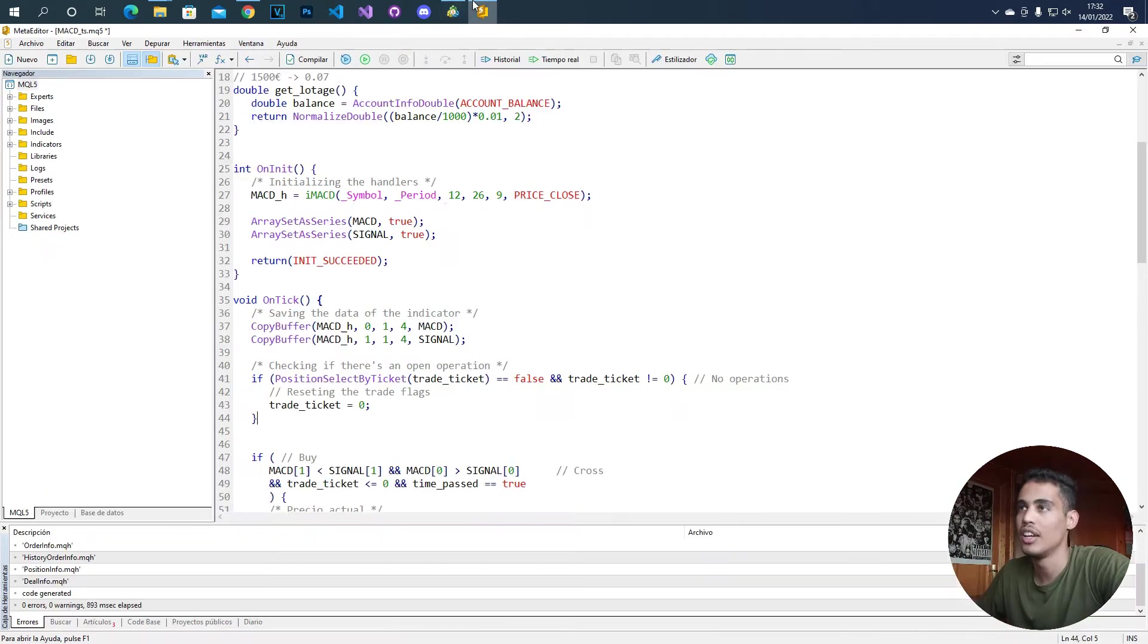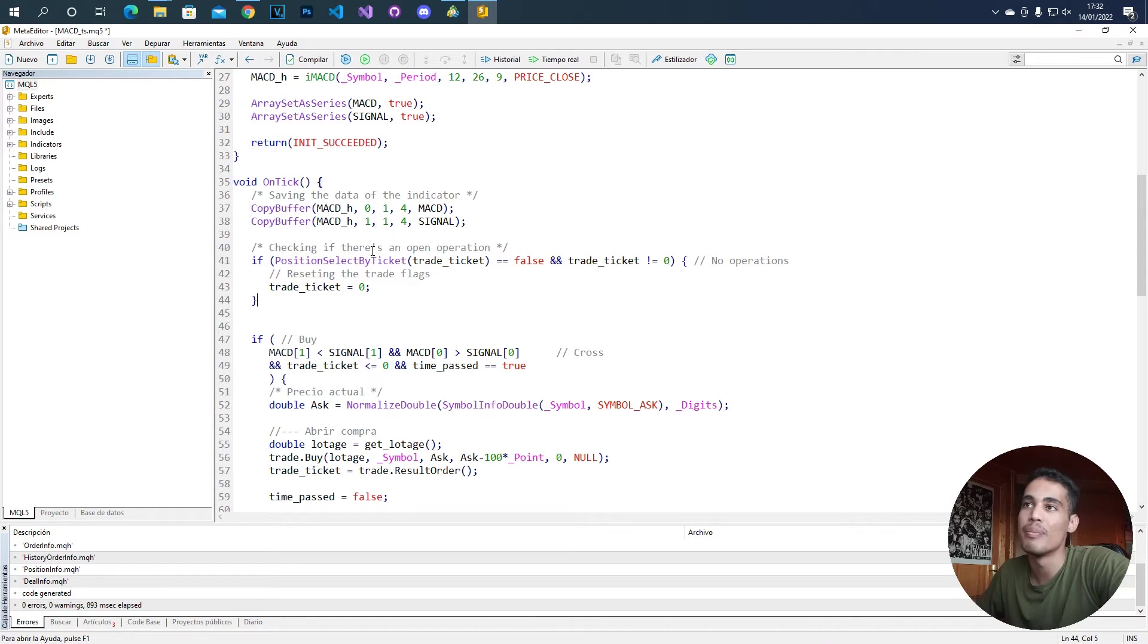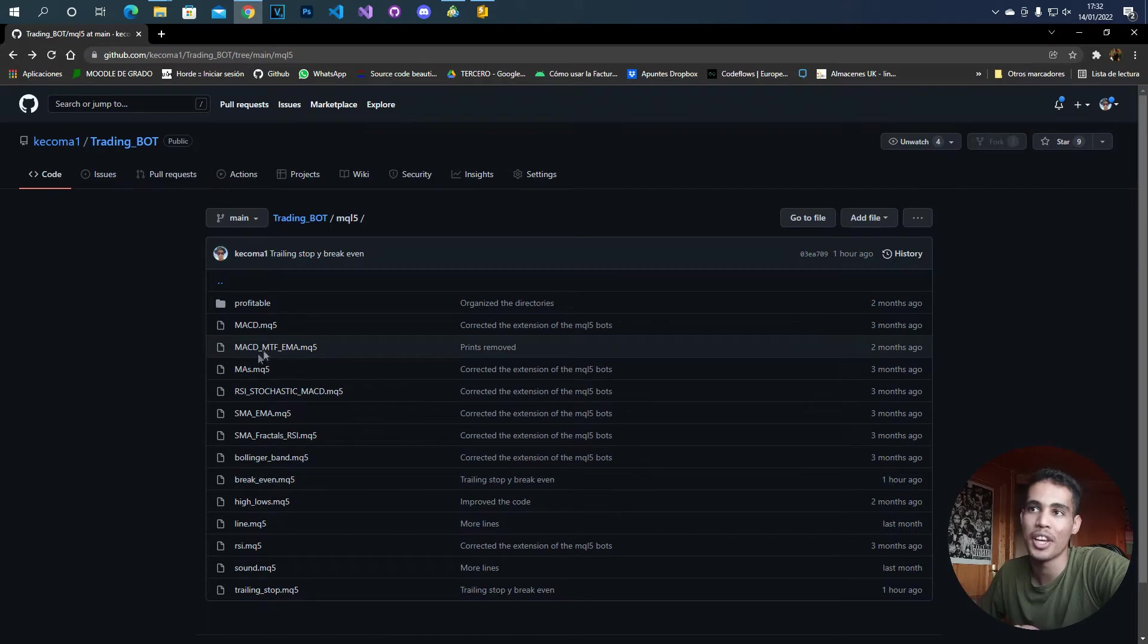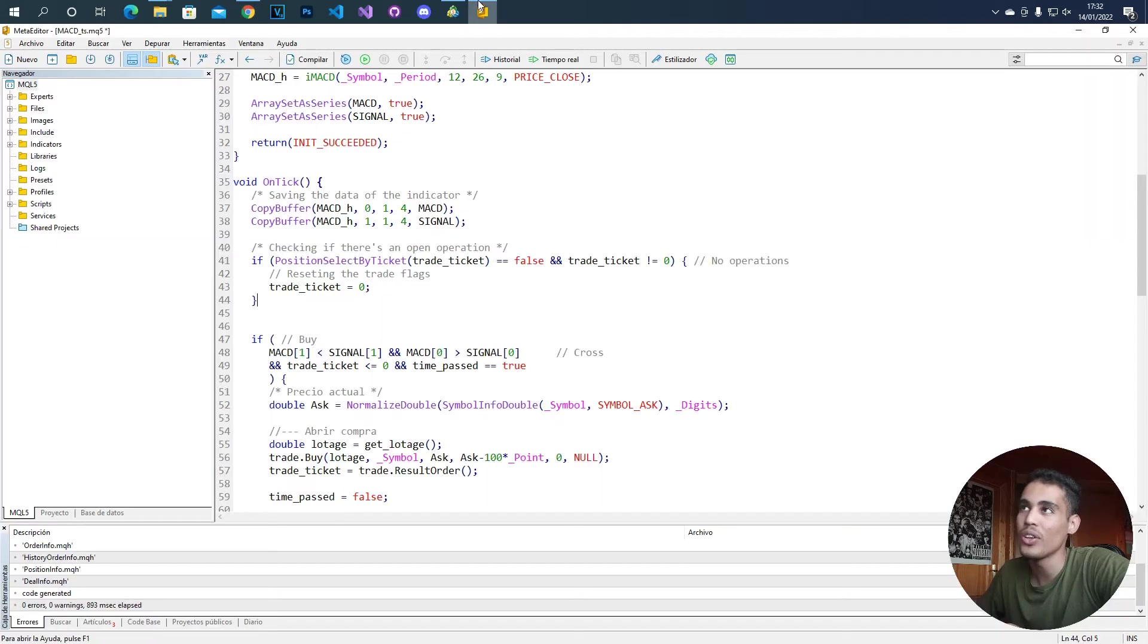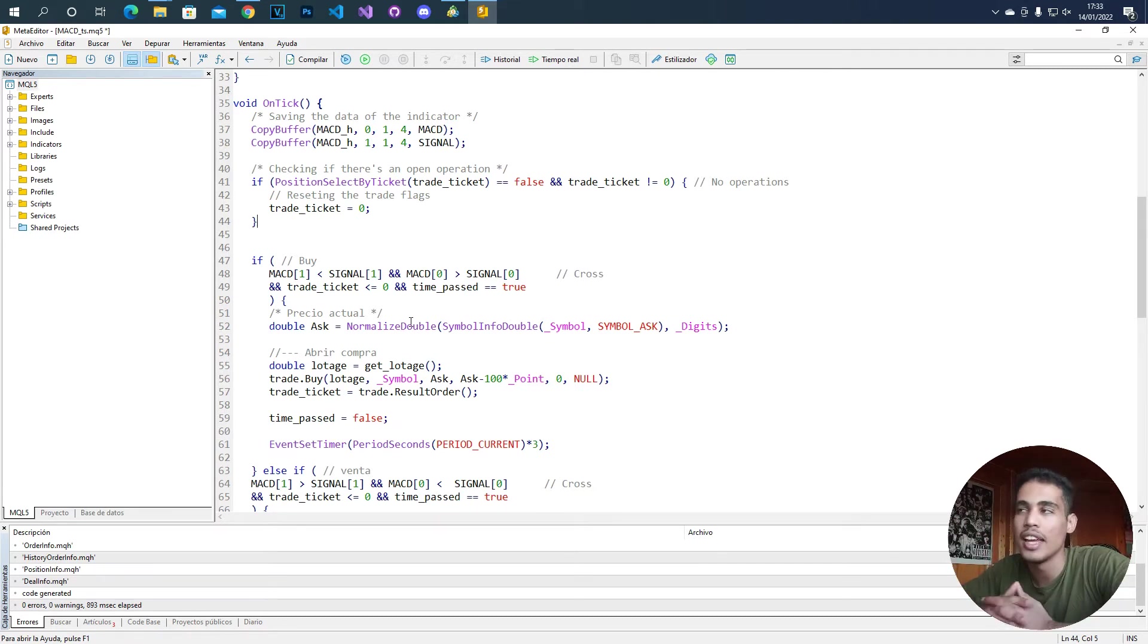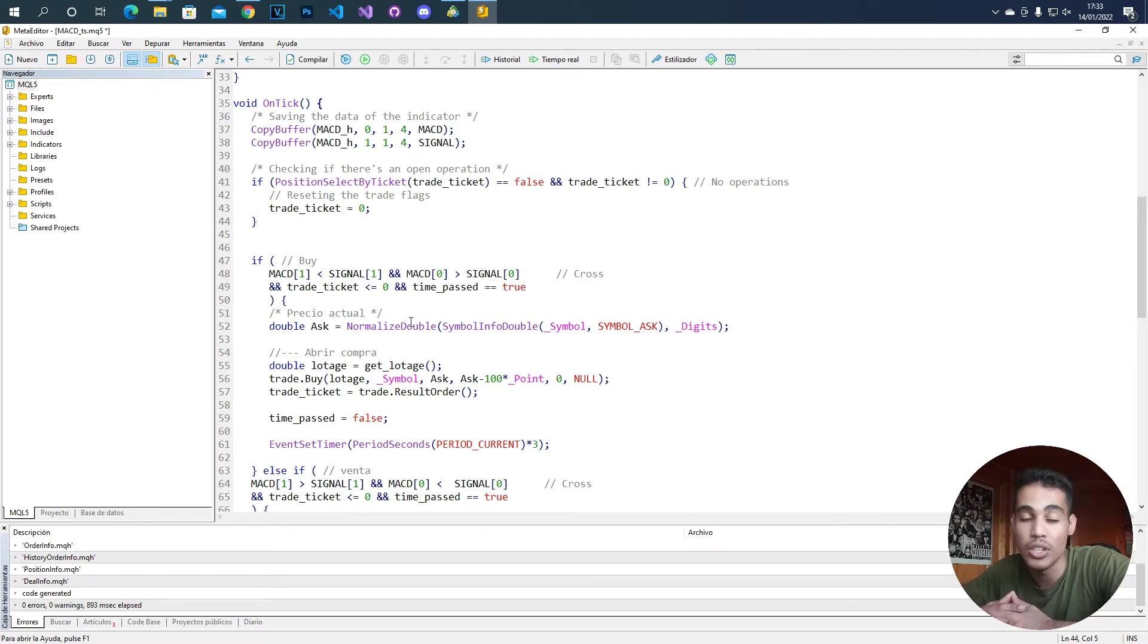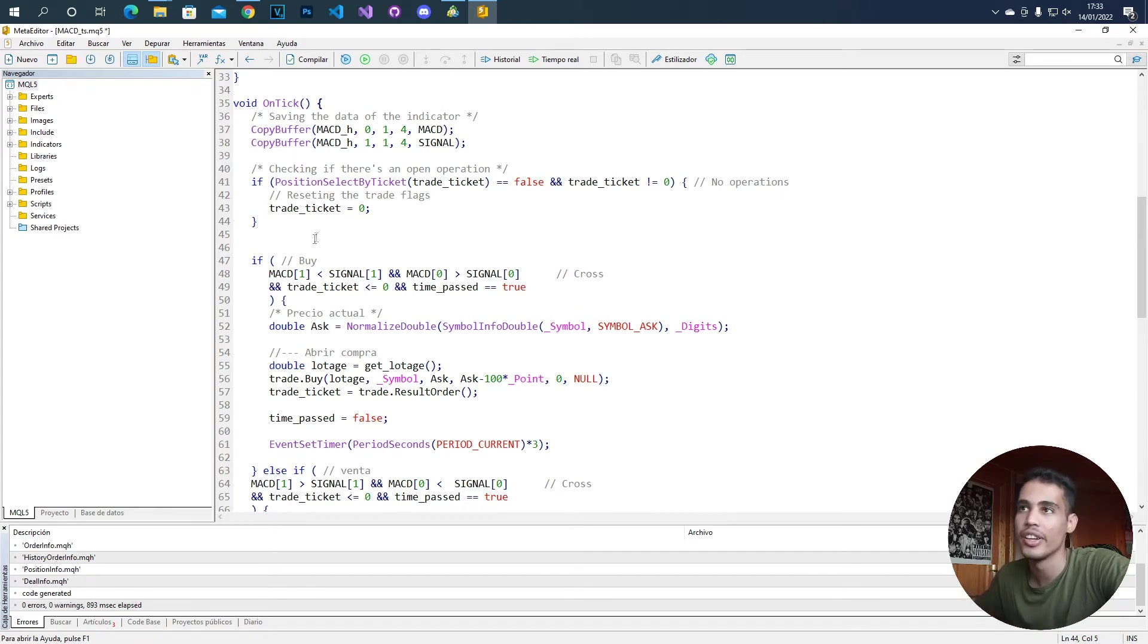So how do we do this? For that we are going to use the MACD bot that I have also in my channel and in my GitHub. So you come here and it's here, MACD. We are going to use that bot and implement that. For this we have to think, where do we check if the operation is open? Because we have to check if an operation is open. So where do we check this in the code? Here.